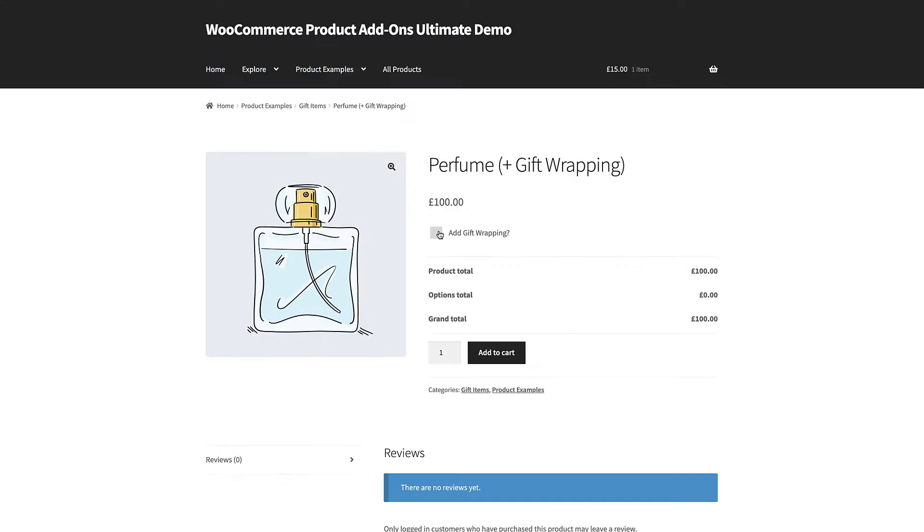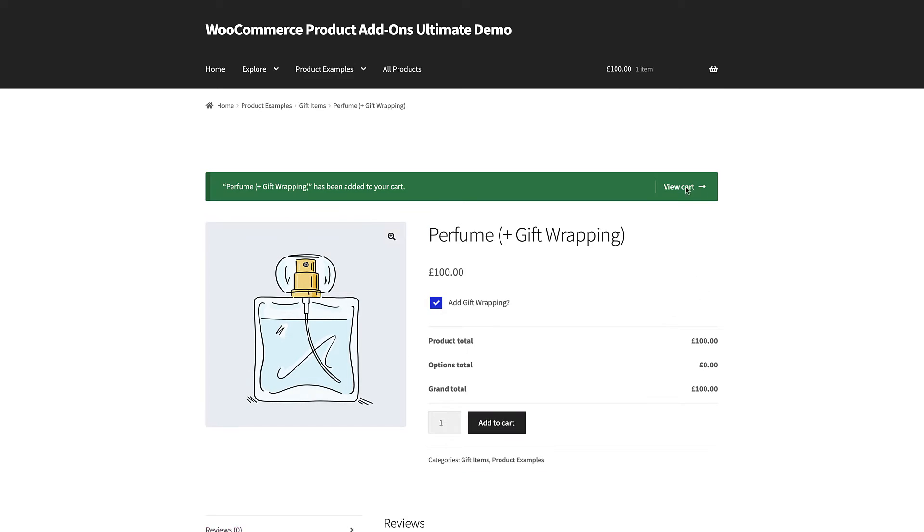You can see our checkbox here on the front end. If the user selects this and adds the product to their cart, the value of the checkbox will be saved to the cart.